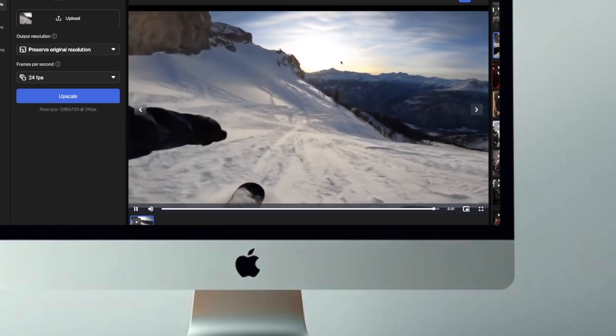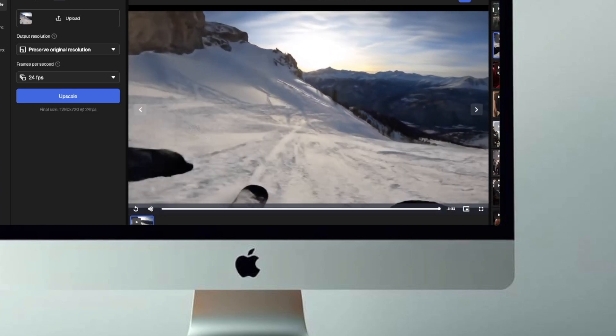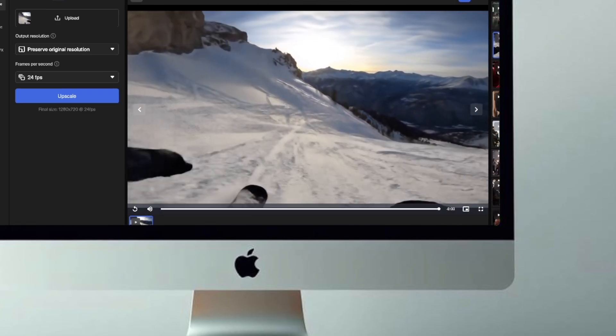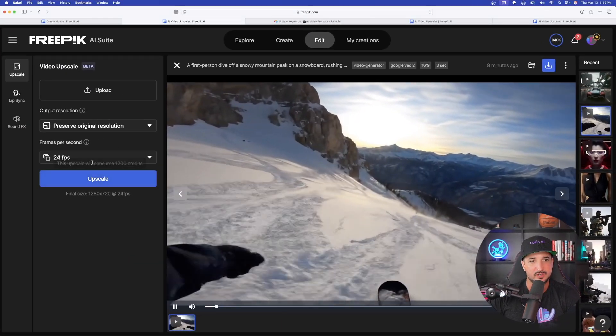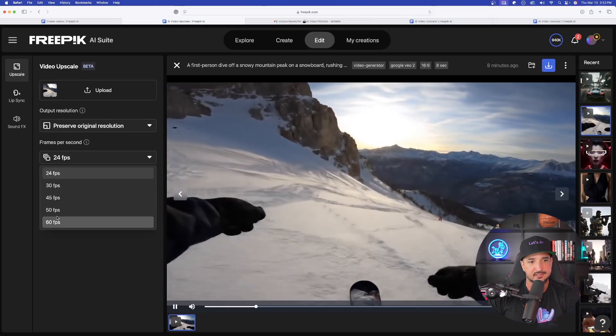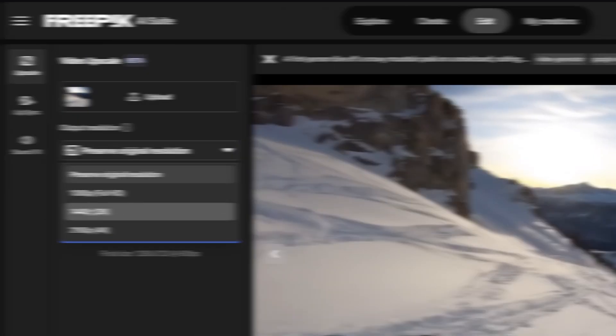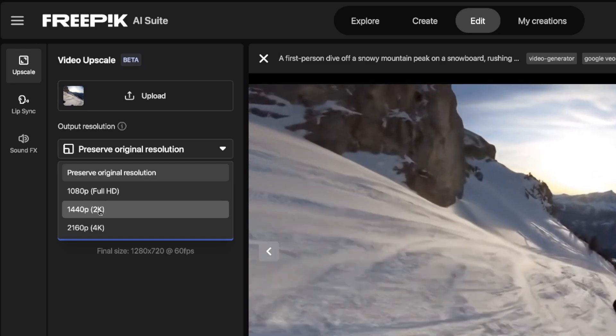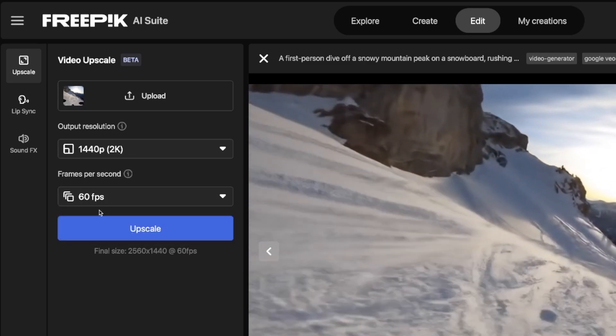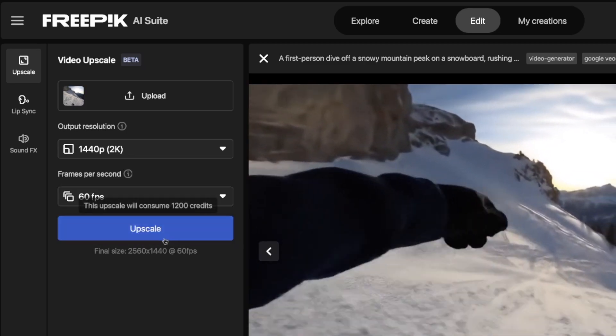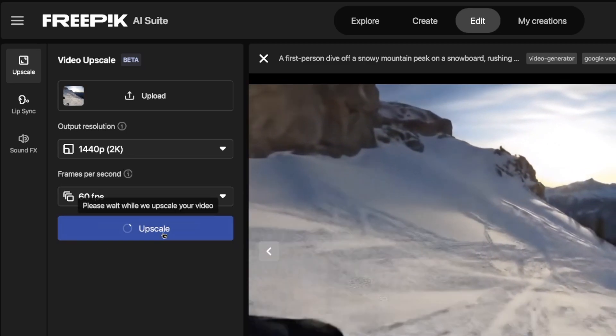But looking at this, I can definitely tell it could use some upscaling. Now, what we're going to do is upscale this 60 frames per second. Let's go with 1440 2K. And now, select upscale.